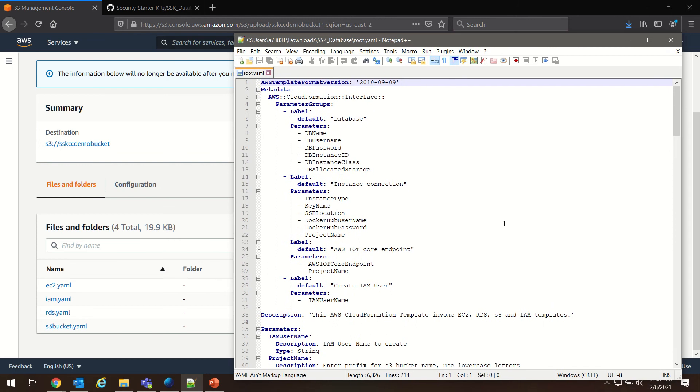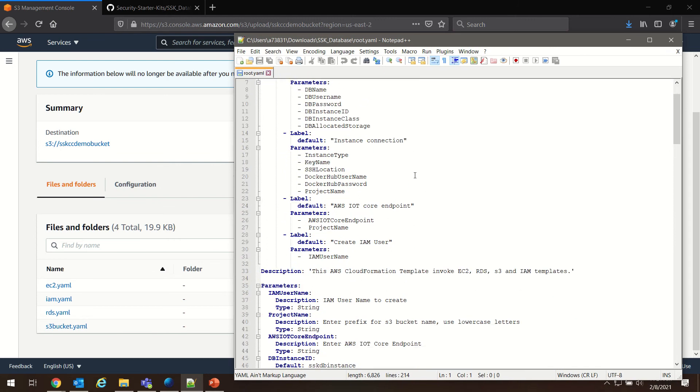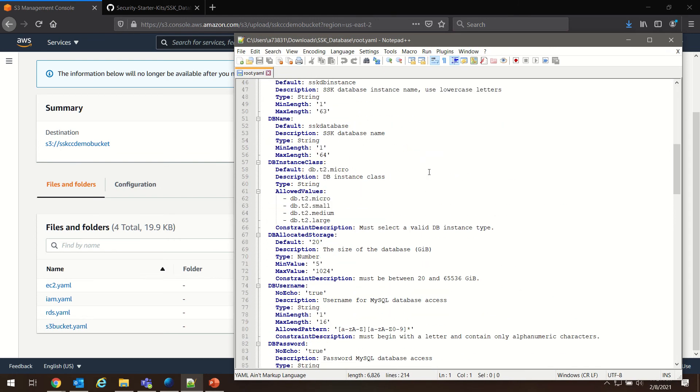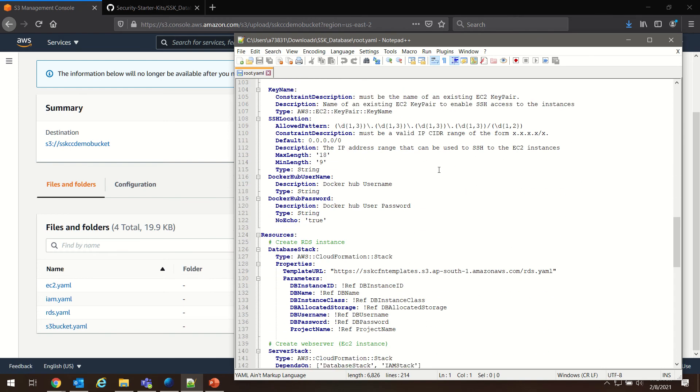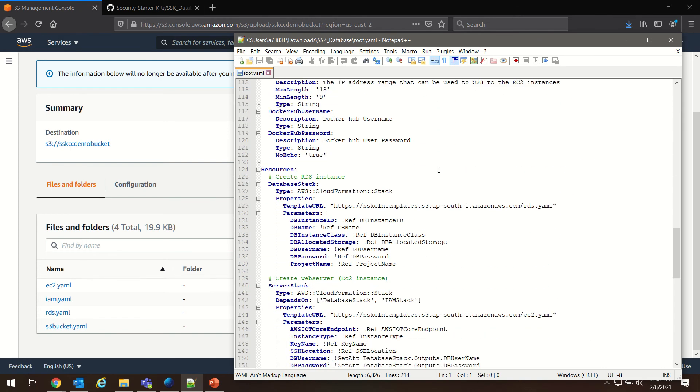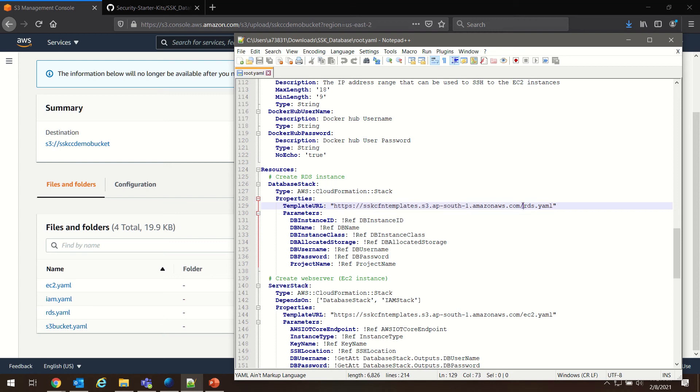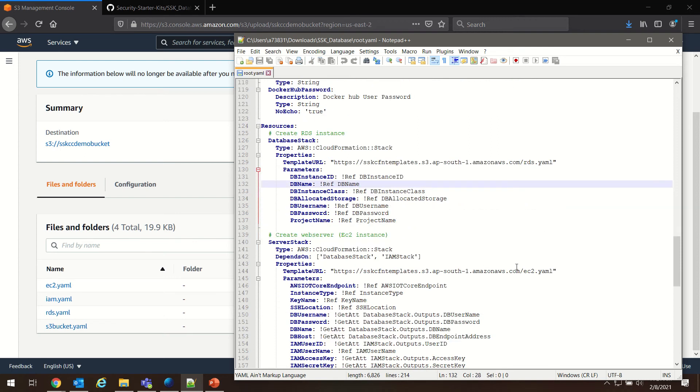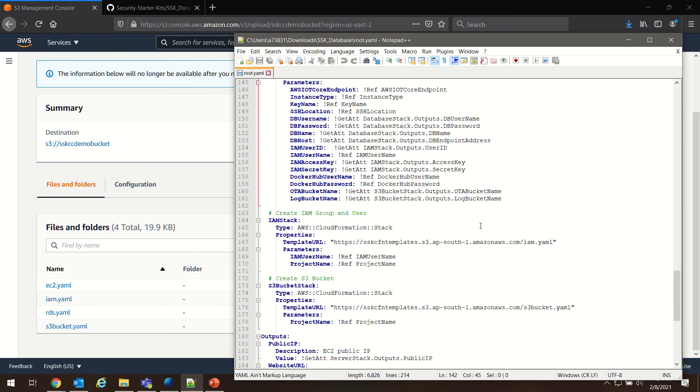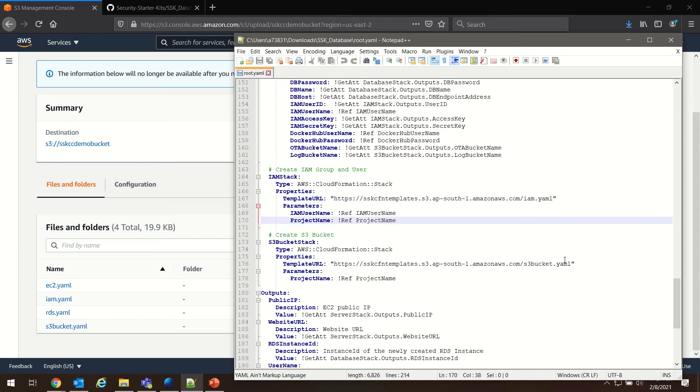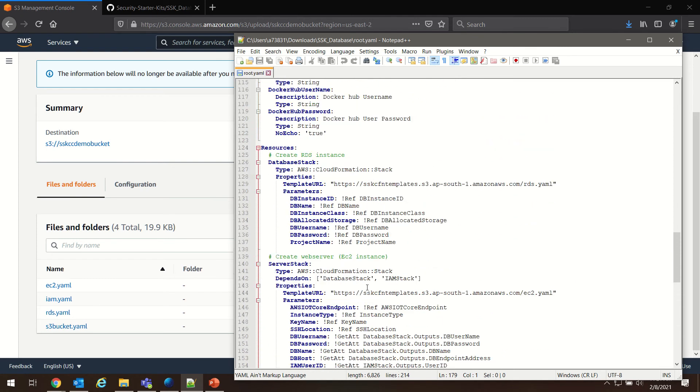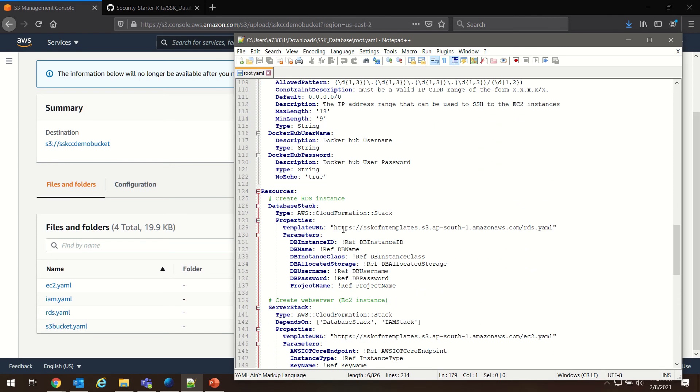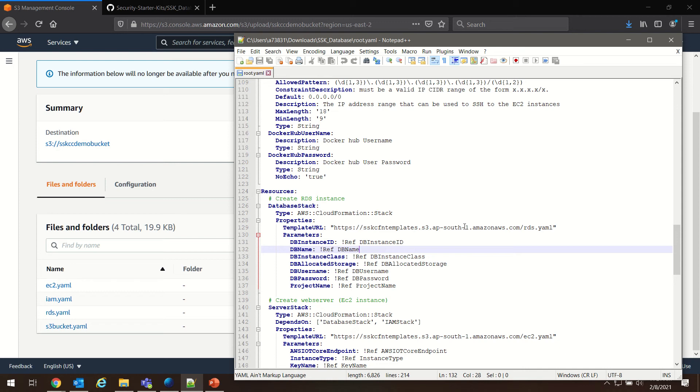If you look at the root.yaml file, we're going to scroll down to our resources. You can see here that the template URL is pointing to an rds.yaml file, our server stack is pointing to an ec2.yaml file, the IAM stack is pointing to an iam.yaml file, and the S3 bucket is pointing to an s3-bucket.yaml file. So what we need to do is replace the URLs here with the URLs of the versions of these files that we just uploaded to our newly created S3 bucket.